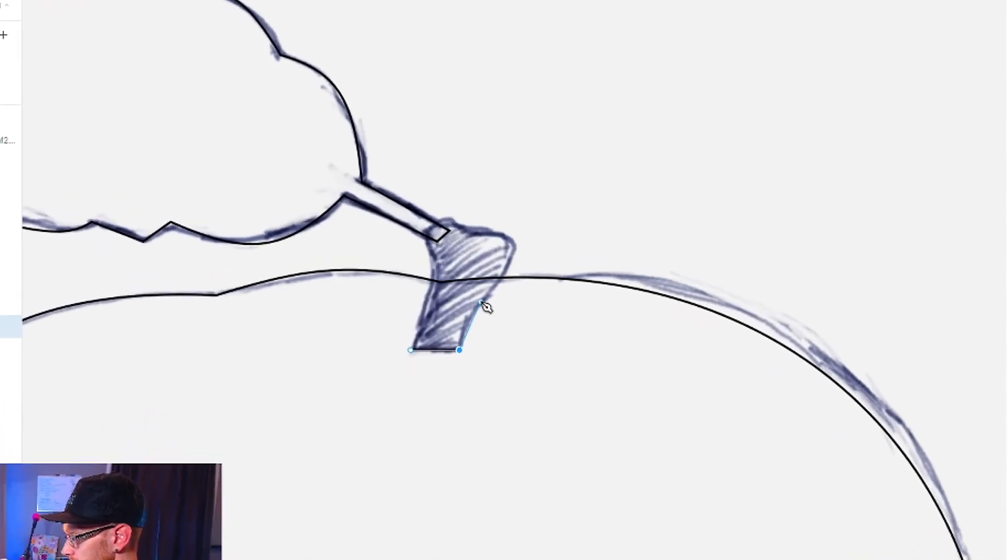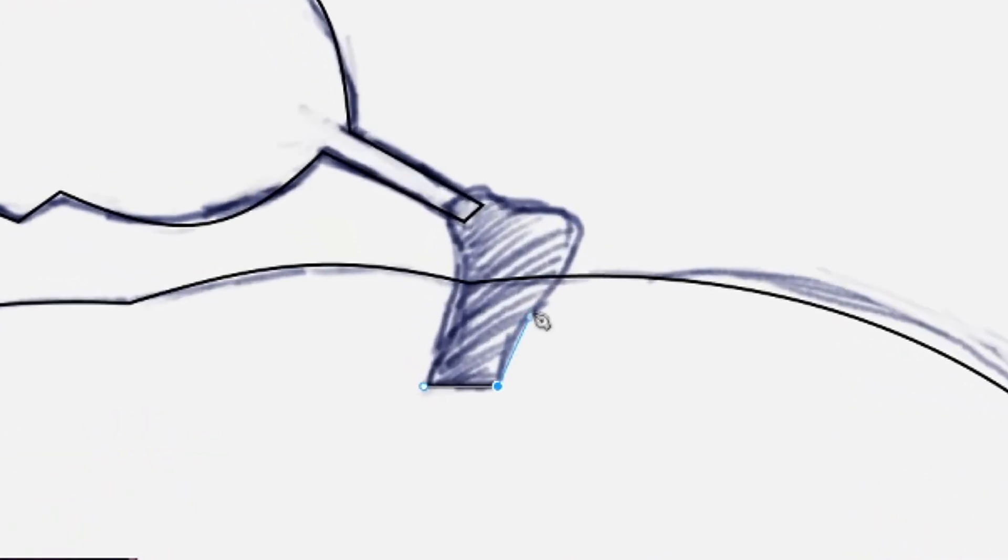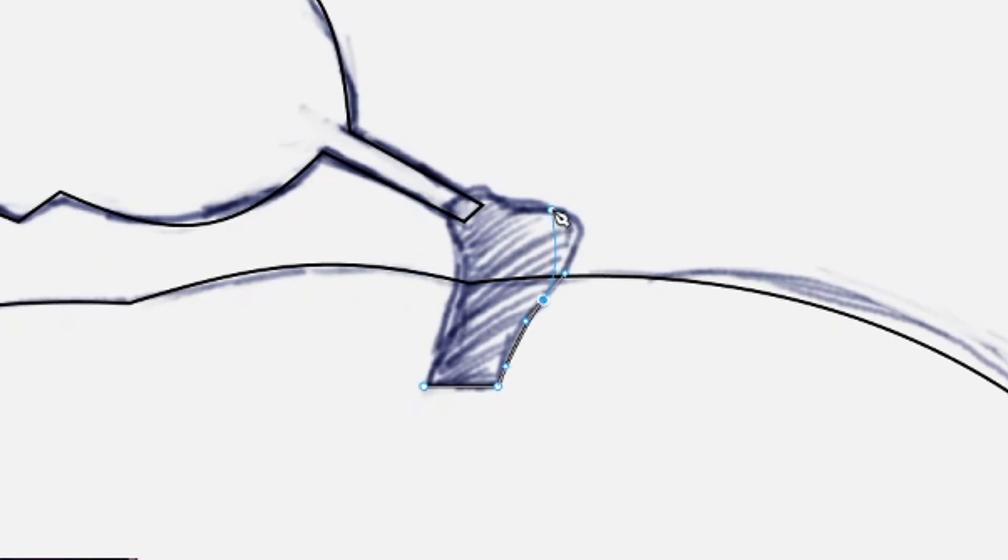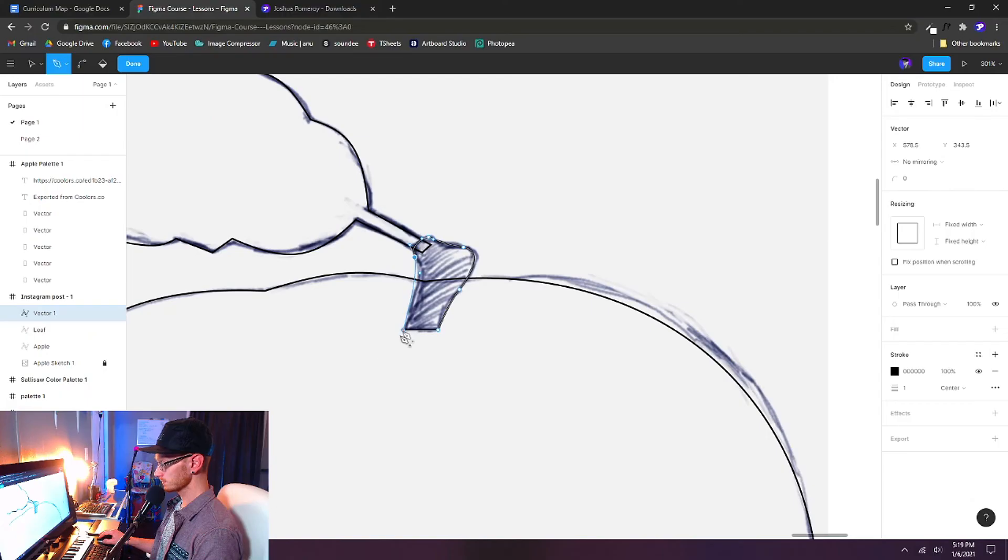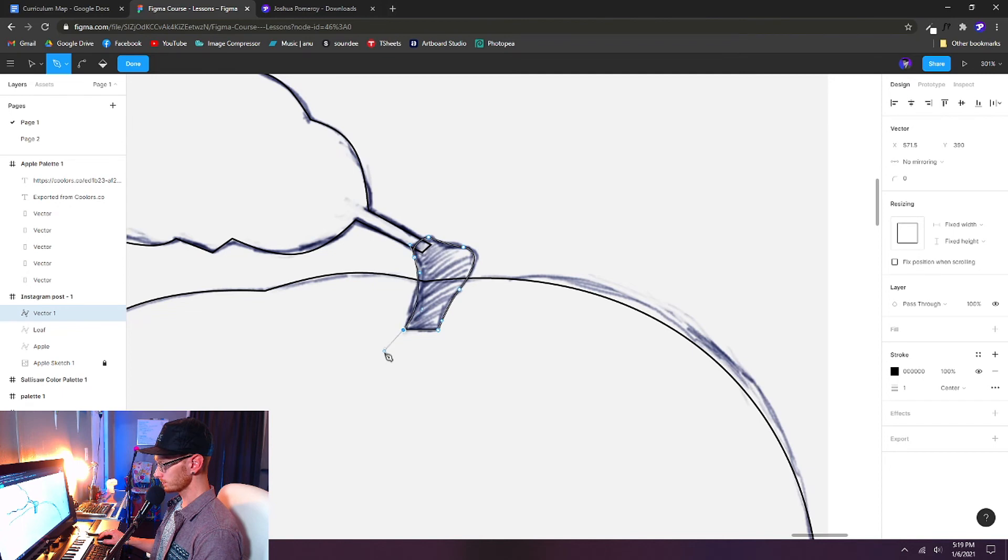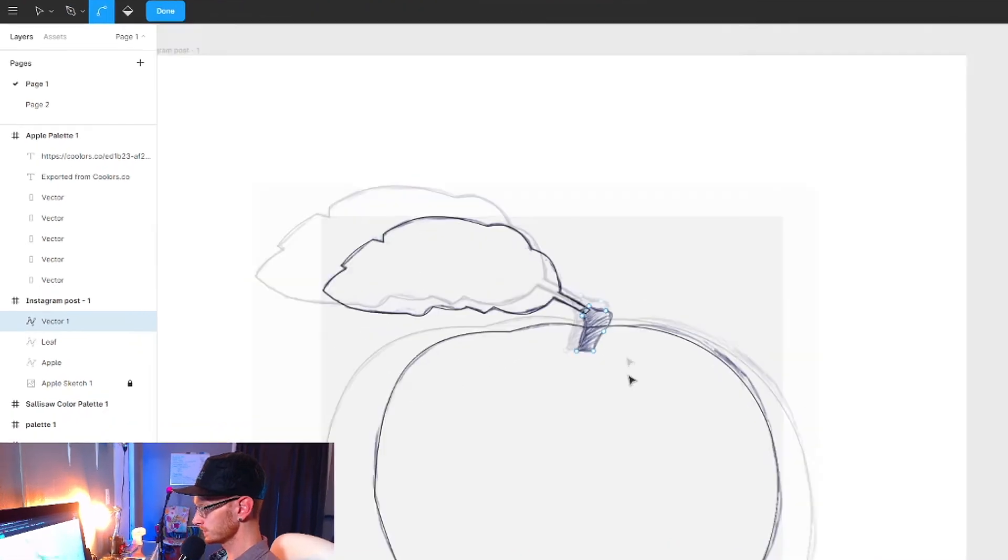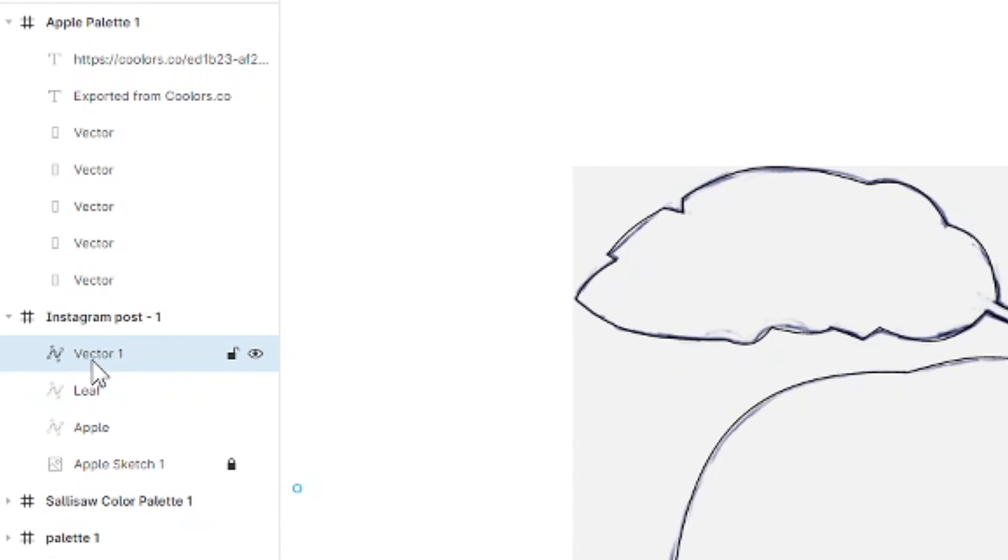Now let's try this by clicking and pulling to create these curves to go around. And then once you get back to the very beginning, your starting anchor point, let's pull that and then let go. And again, we'll rename that layer stem in the layers panel.